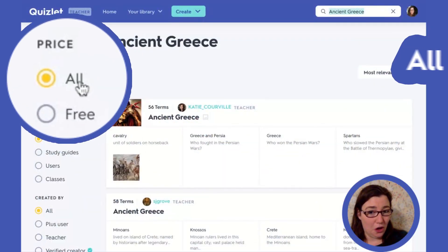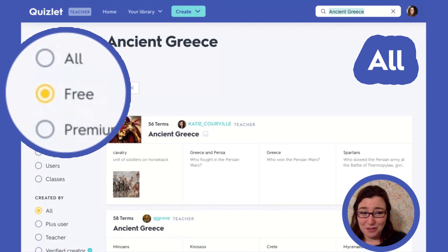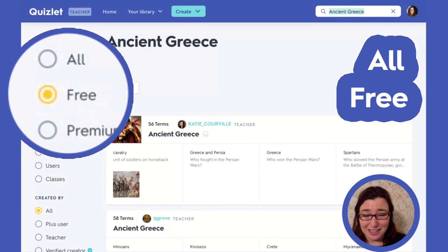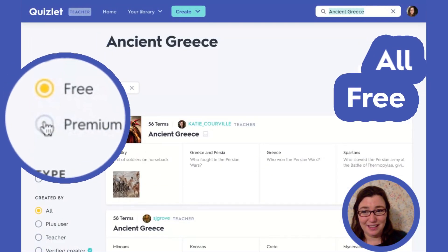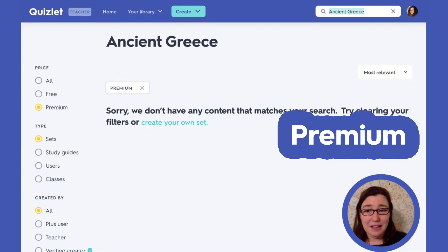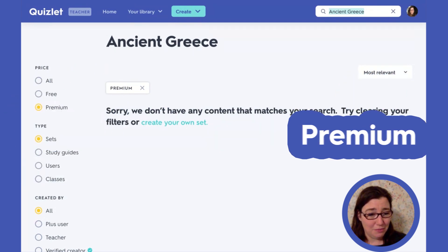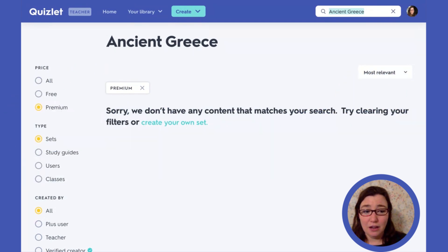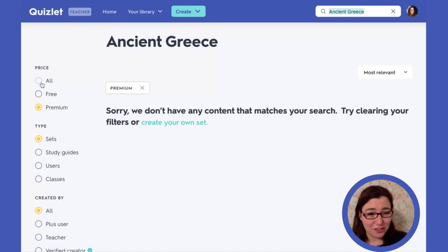First, let's look at the price filter. You can do all, or you can do only free sets. This option would be if there were any premium content for Ancient Greece. Let's go back to all.